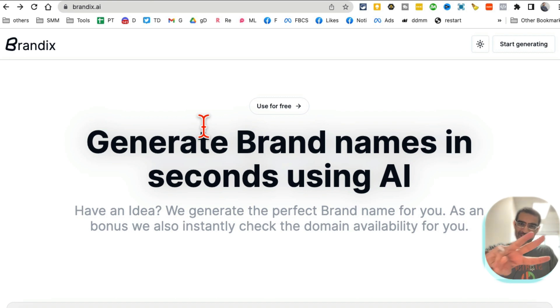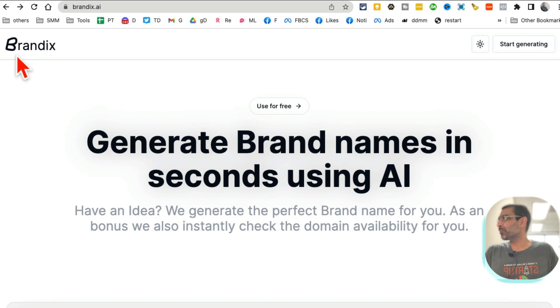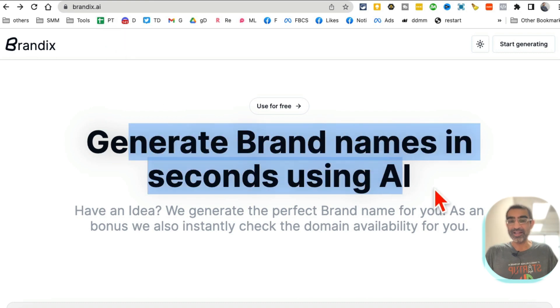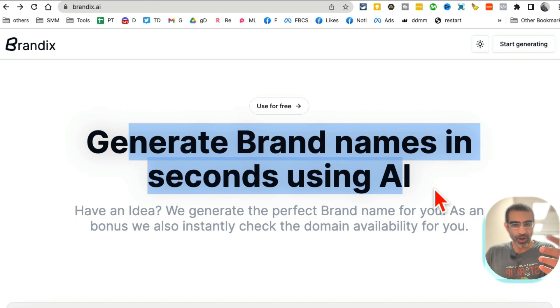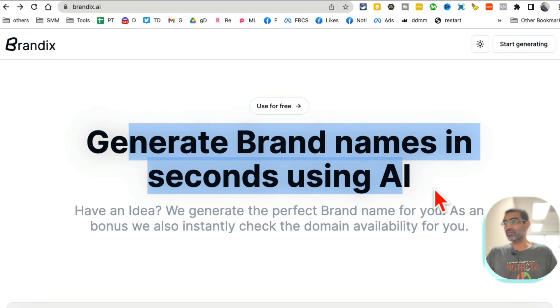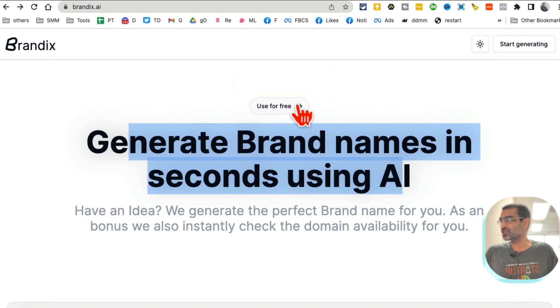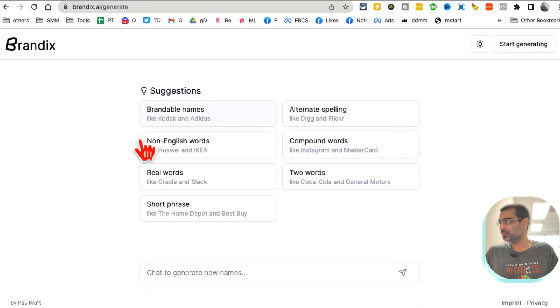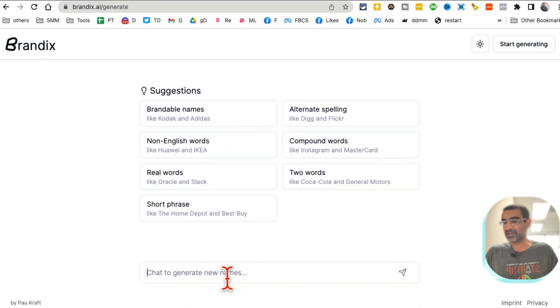All right, are you ready for tool number three? AI tool number three is called brandx.ai. It generates brand names in seconds using AI. So imagine you're creating a new YouTube channel or a blog or a new startup or a business, and you want to generate names for it. You want to brainstorm, you want to come up with cool names. So you can click here and then click chat.